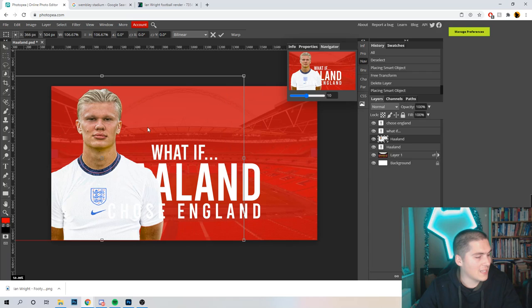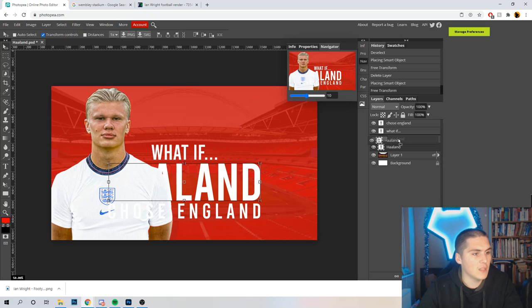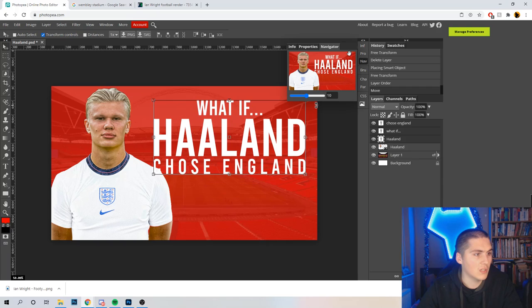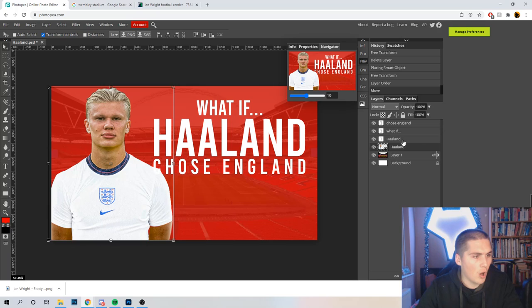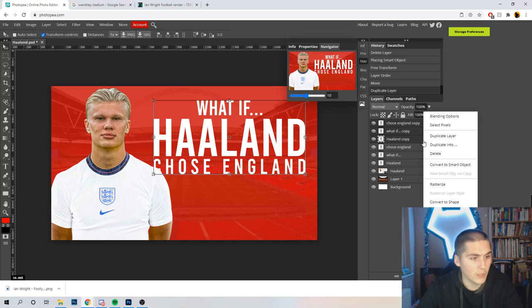Now we've got Haaland in that England kit — I think he needs to be big and quite prominent. With everything being on separate layers, we can move it all. I don't really want it centrally aligned now, so what I'm going to do is right-align it all. The 'Chose England' and 'Haaland' is cool. What I'm going to do now is highlight all the text — click Haaland, then Control-click on 'What If' and 'Chose England'. Then Control+J to duplicate them all, right-click whilst they're still highlighted, Rasterise, and Merge Layers.